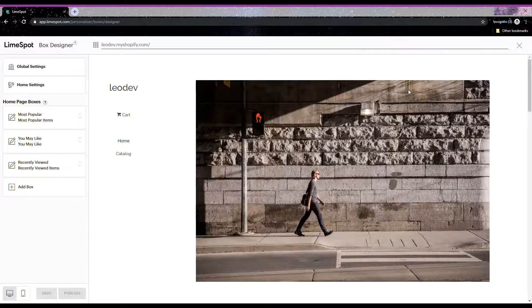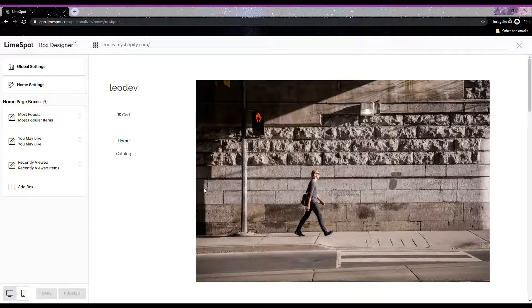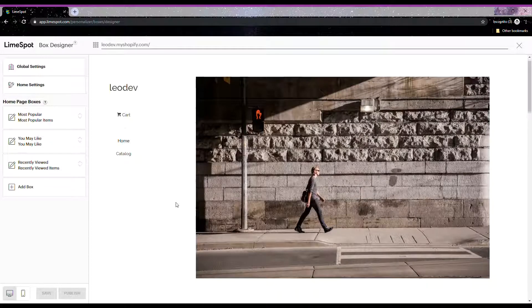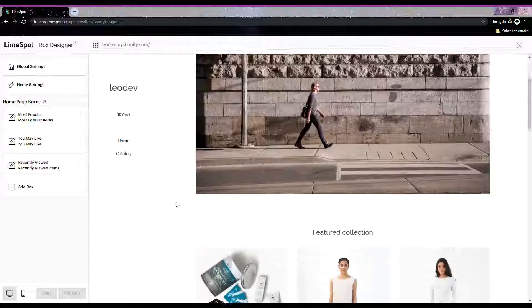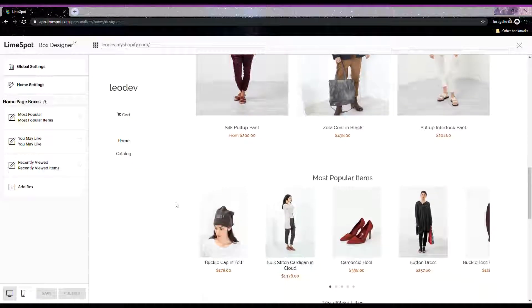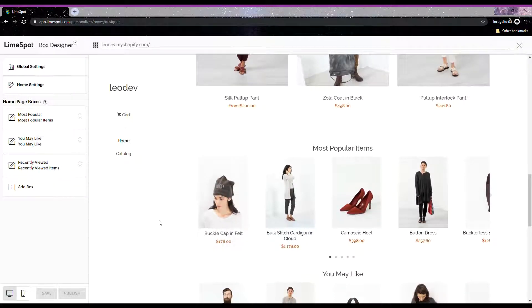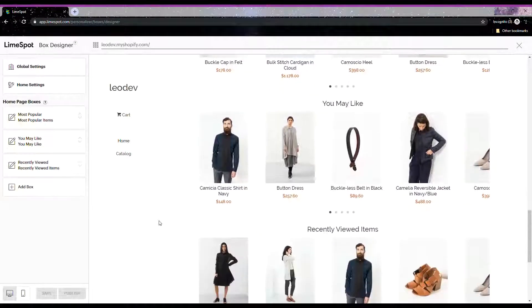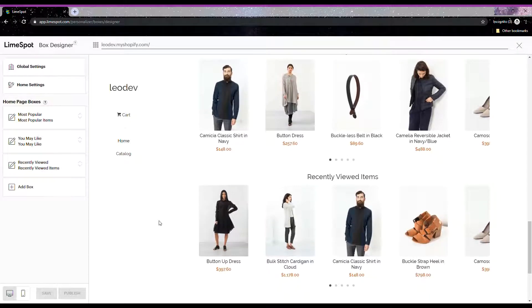Once you install Limespot, the boxes usually go to the bottom of the page just above the footer. As you can see here, the Most Popular box, You May Like, and the Recently Viewed.